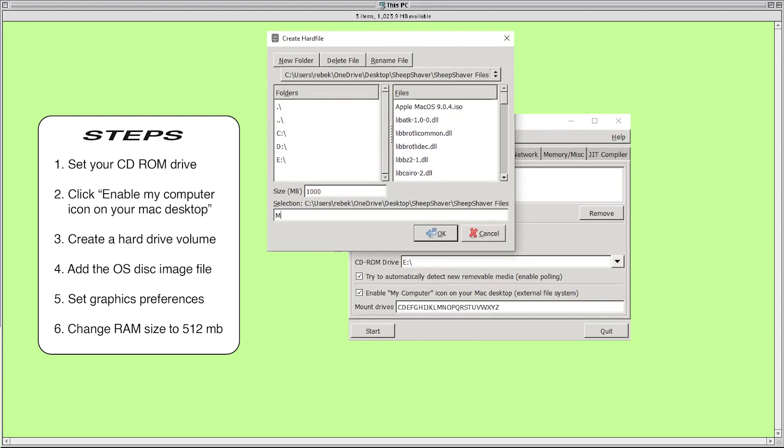It should automatically show the location of your SheepShaver folder which is where you want to put this volume. The size should be 500 megabytes or higher. I set mine to a thousand. You can name it anything you want. I named mine Mac OS 9 and added the extension .hfv. HFV files are very specific files that are used primarily with simulated Mac volumes on PC hard drives just like ours. Then press create.